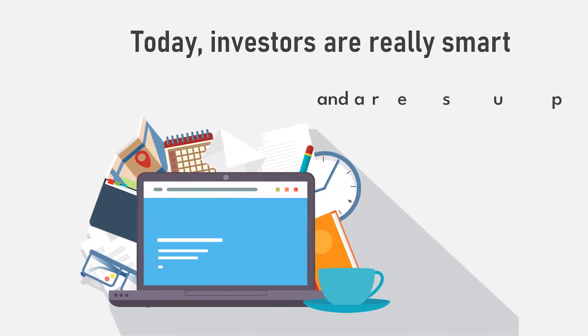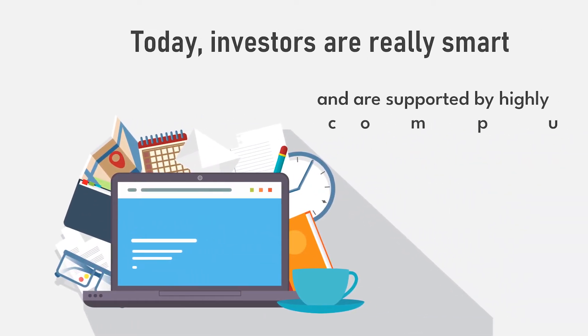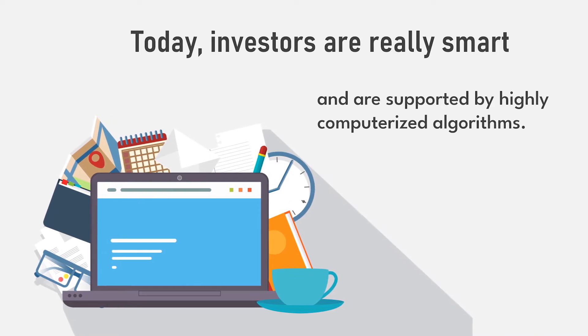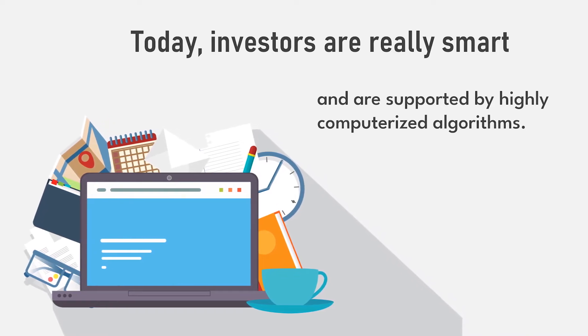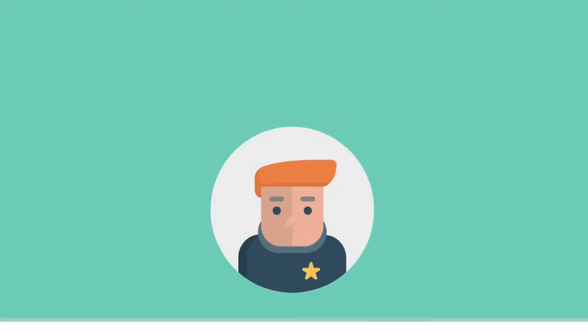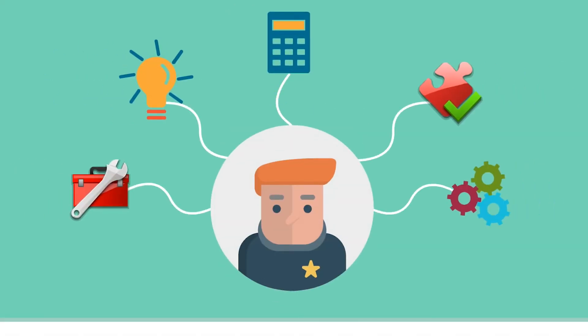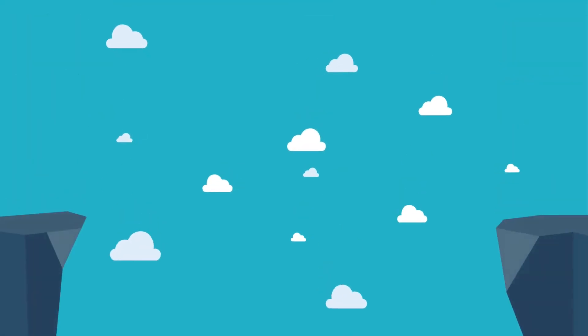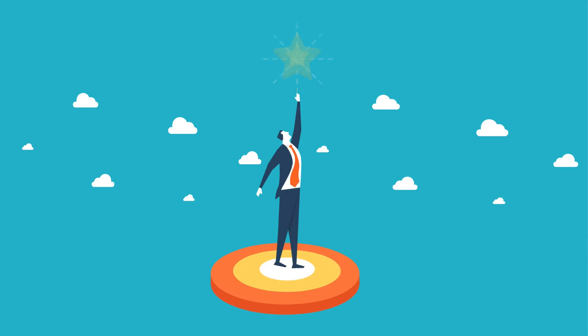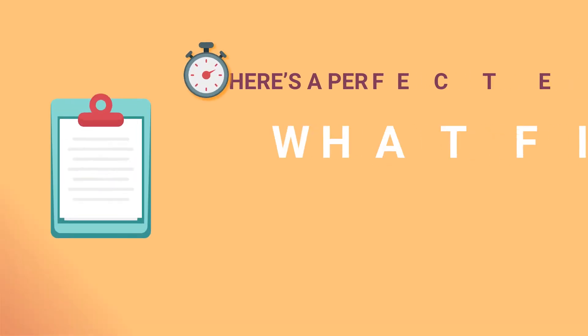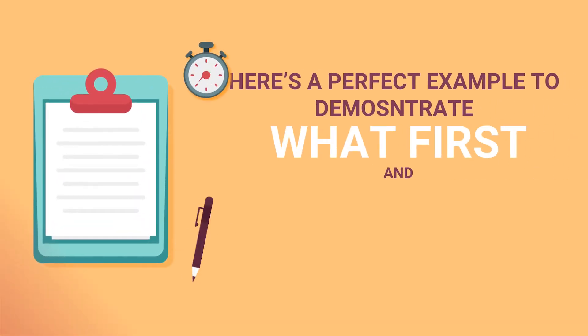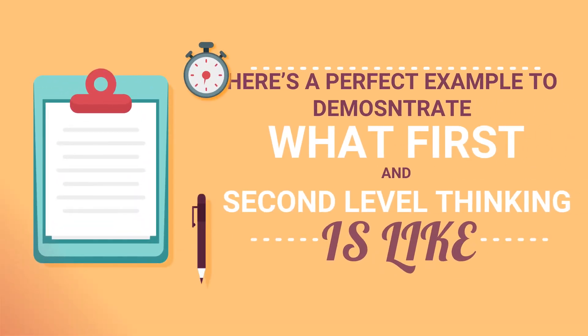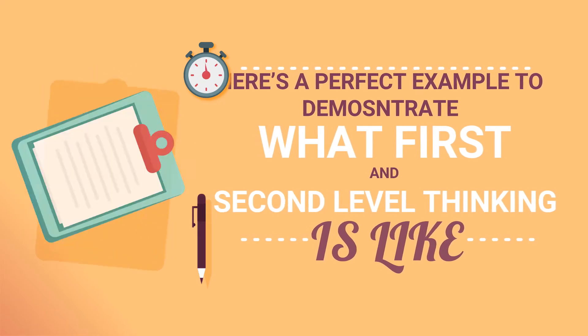Today, investors are really smart and are supported by highly computerized algorithms. You need to find an edge, a skill that no one else has. For successful investment, you need to be more right than the other investors out there. Here's a perfect example to demonstrate what first and second level thinking is like.